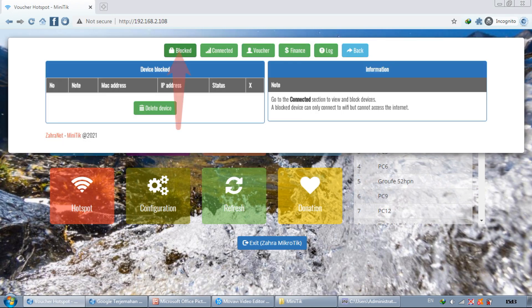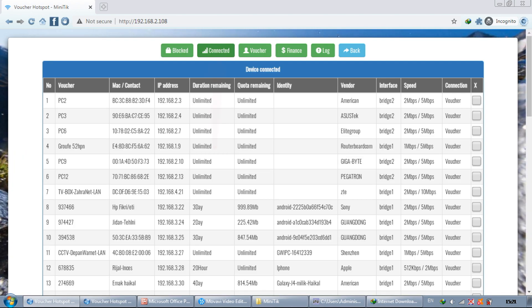In the hotspot menu there's a list of blocked users. Here we can find out which user I am in the binding block. To block and view active user information we go to the connected section.